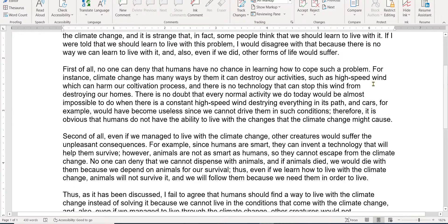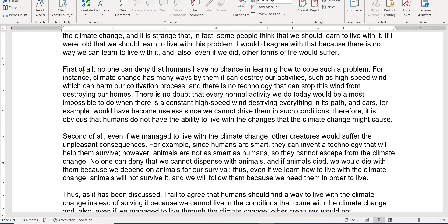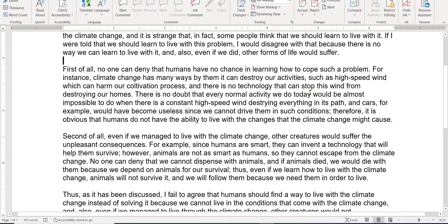I want to look at one of your paragraphs. Here's what you wrote: 'First of all, no one can deny the humans have no place in learning how to cope with such a problem. For instance, climate change has many ways by them it can destroy our activities.' I would say: 'climate change has many ways through which it can destroy our activities, such as high wind speed which can harm our cultivation process and there is no technology that can stop this wind from destroying our homes.' You wrote 'cars to become useless since we cannot drive them in such conditions' — but you want to say 'would have become useless since we could not have driven them in such conditions.' So sometimes your verb tenses don't quite match up either.